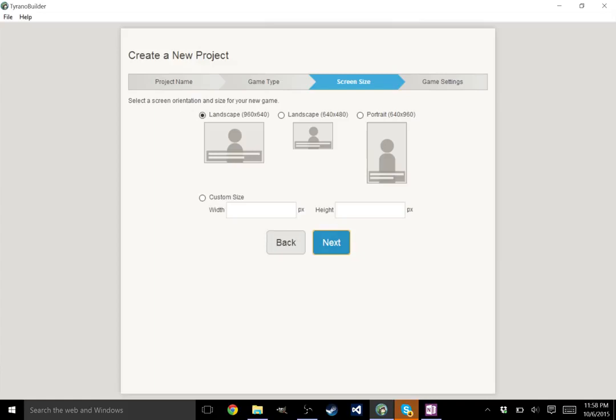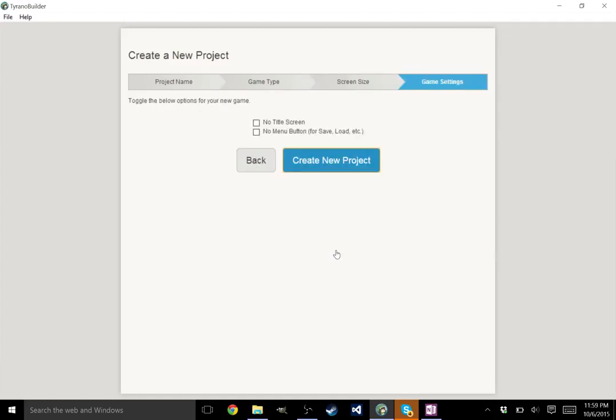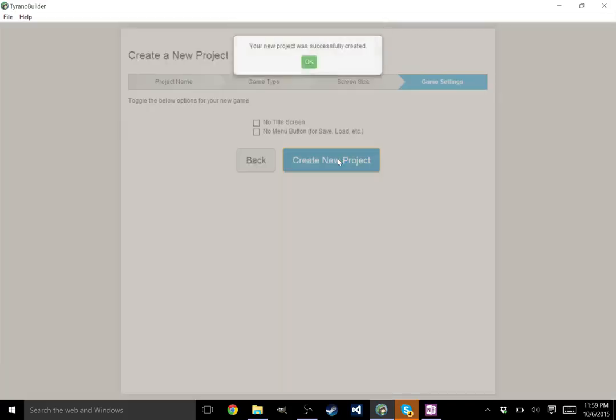We'll get to that. You could also put in your custom size. So if you wanted 1600 by 900, if you wanted 1200 by 900, if you wanted 1280 by 720, whatever, it's totally there. It's an option. I'm going to go with the default. Next, and here on the last page, we can set it up so that it doesn't have a title screen or it doesn't have a menu button, which is not what I'm going to do. So we're just going to go ahead and hit create new project.